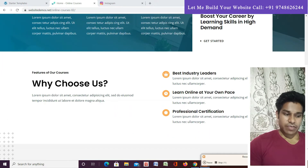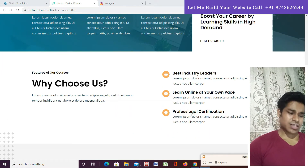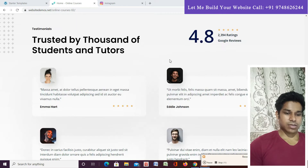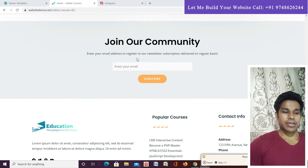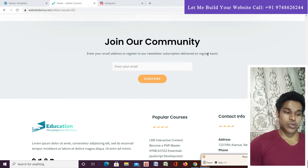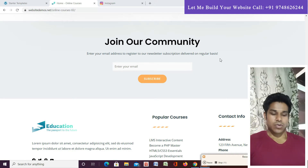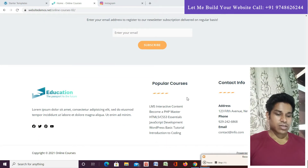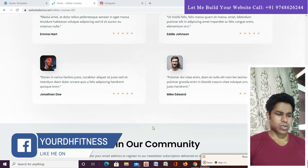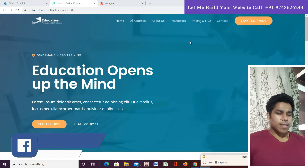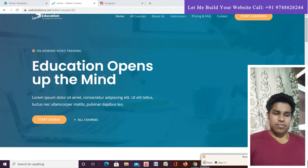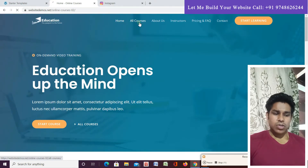This section explains why you should choose us, including information about our quality. There's a testimonial section as well. We've also included an email marketing feature — if anyone wants to join your email list, they can enter their email and subscribe. At the footer, we display the company description, social media links, popular courses, and contact information.